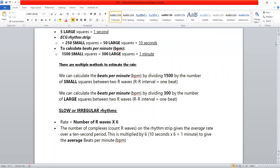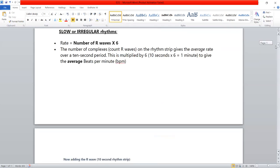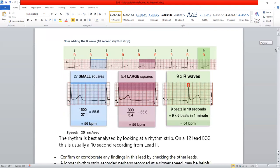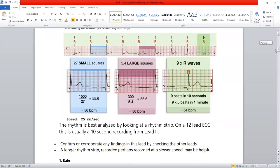The first thing to do when you see an ECG is to calculate the rate. In one big square there are 5 small squares. Look at this diagram — you can see the bold lines marking the boundaries of large squares.